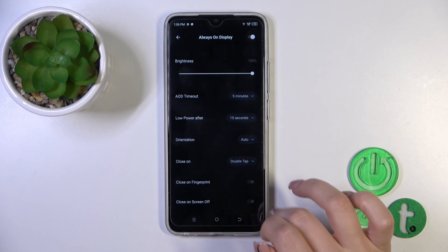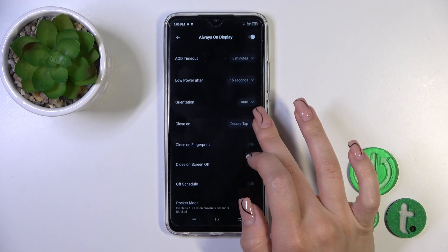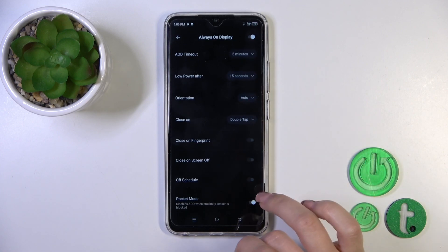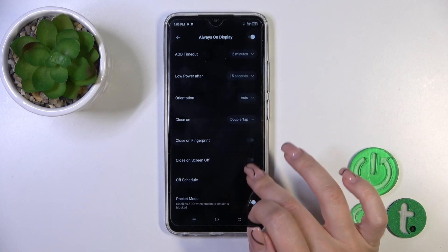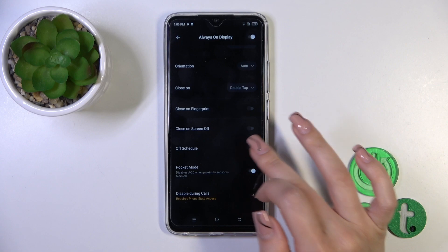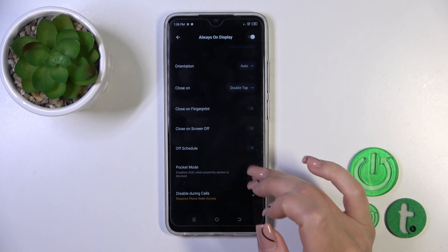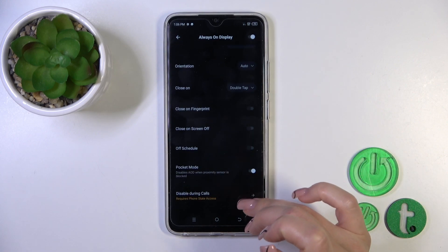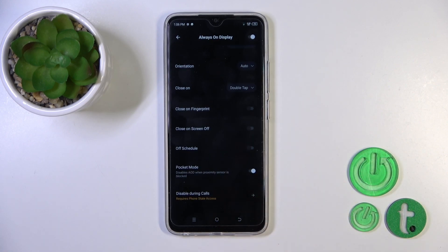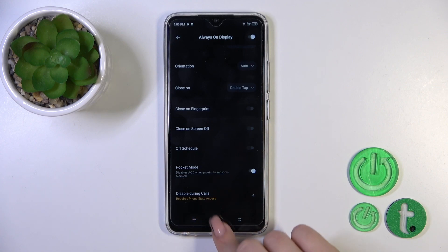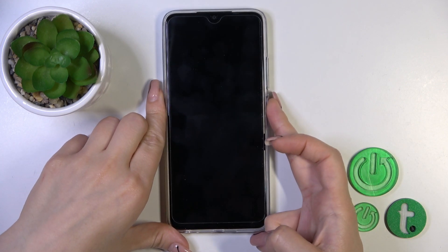You can change the screen orientation, close it by double or single tap on the lock screen, close it on fingerprint, or on screen off. You can also set a schedule for the on time, use it in pocket mode, and disable this option during calls. So that's it — that's how to customize the AOD option.